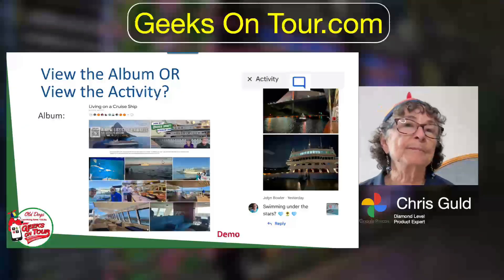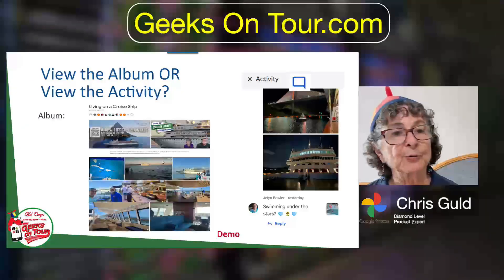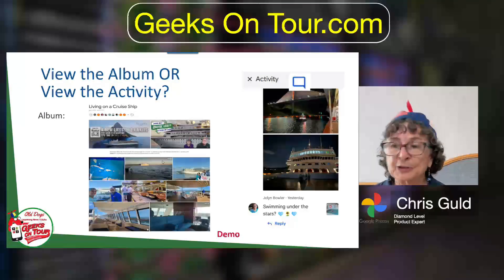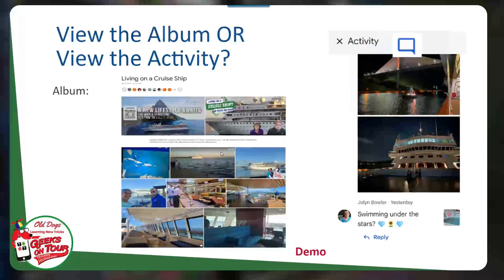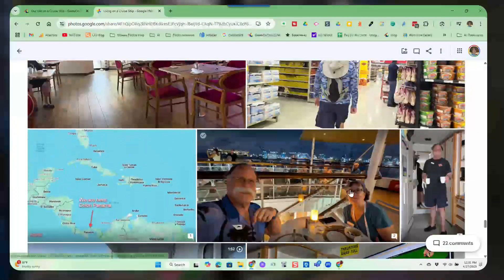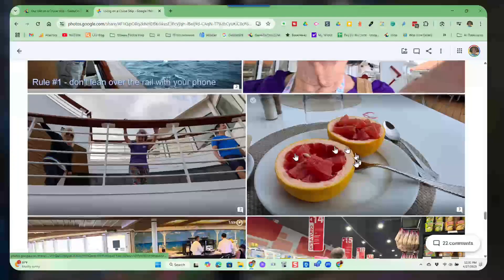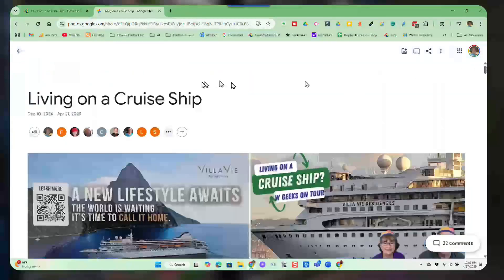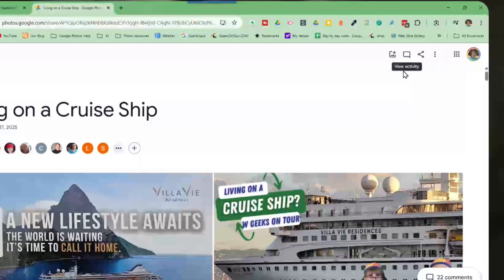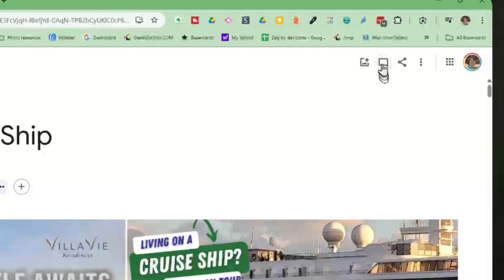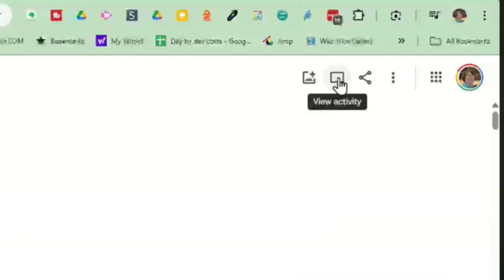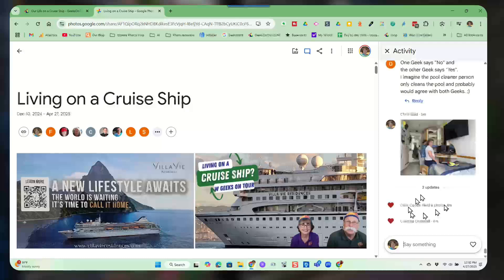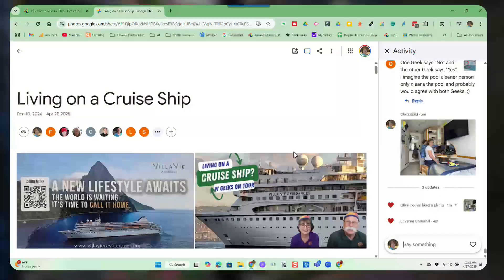You can view the album, or you can view the album Activity. So let me show you what that is. Here is our album. But if you just came to our album and clicked on this little speech bubble, that will open up the activity panel, which always shows you the most recent activity.